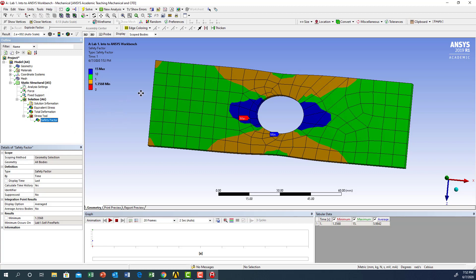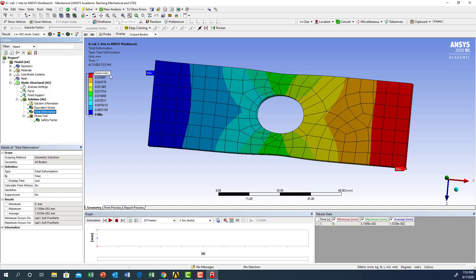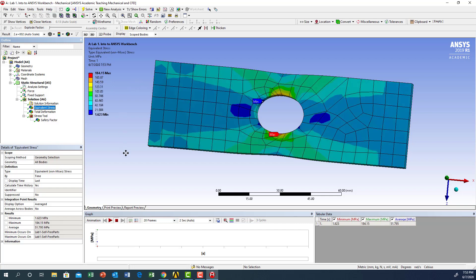This concludes our analysis. To summarize: the stress distribution shows a maximum stress of 184 megapascal, the total deformation is about 31 microns at the edge, and the safety factor is 1.3568. If you want to improve those values depending on your application, you can do so. You can also run an animation to see how the stress evolves as the load increases from zero to the maximum.